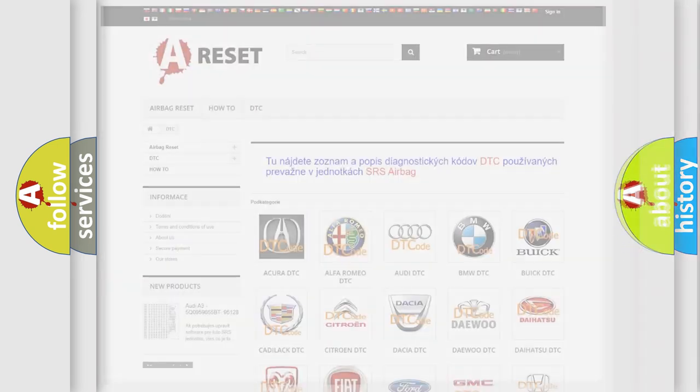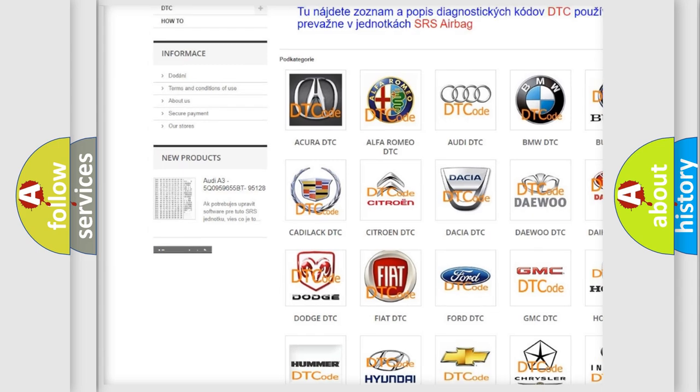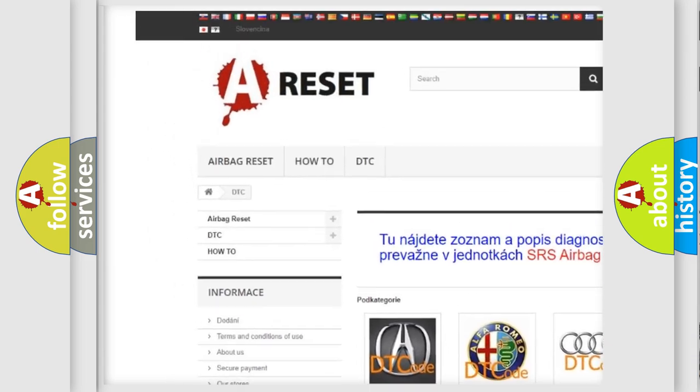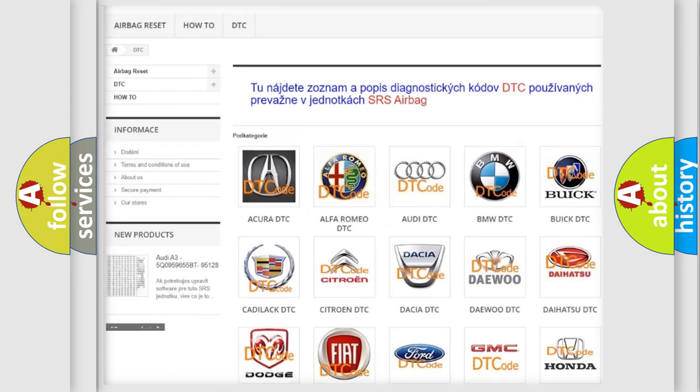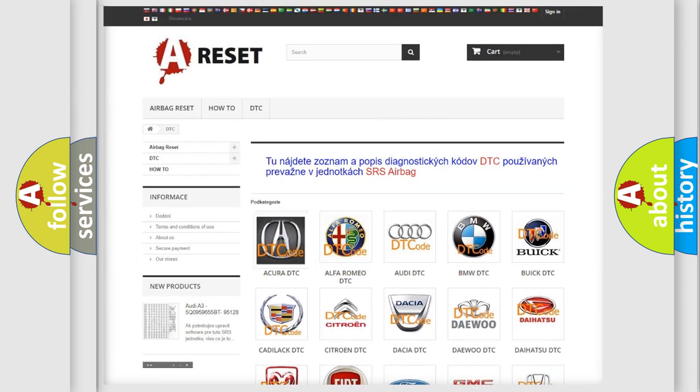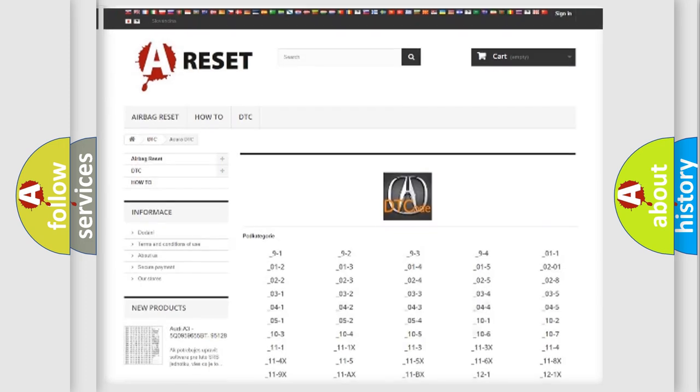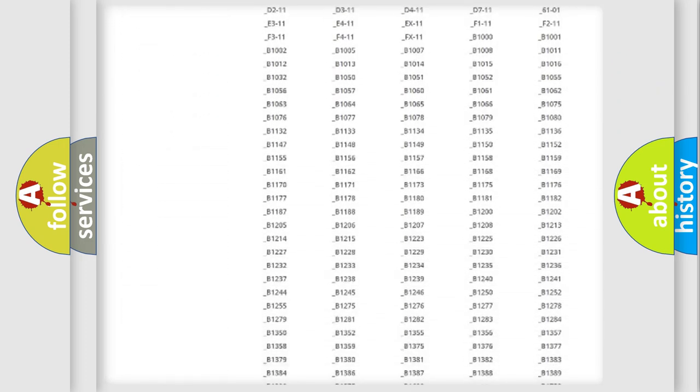Our website airbagreset.sk produces useful videos for you. You do not have to go through the OBD2 protocol anymore to know how to troubleshoot any car breakdown.